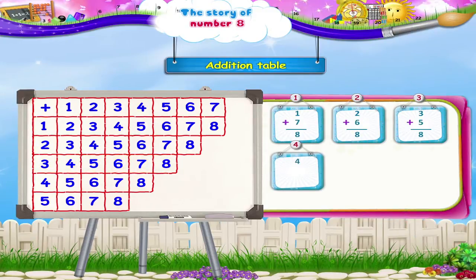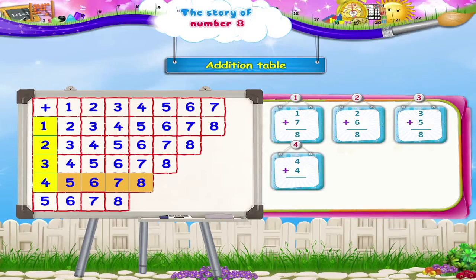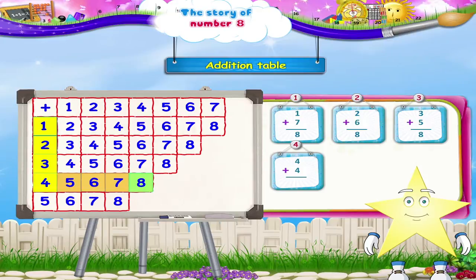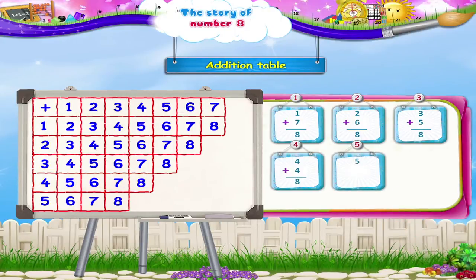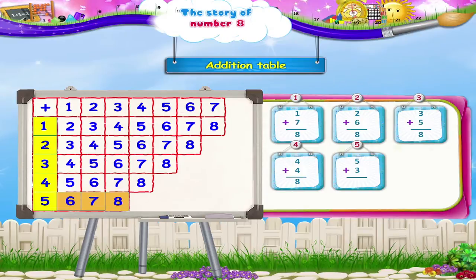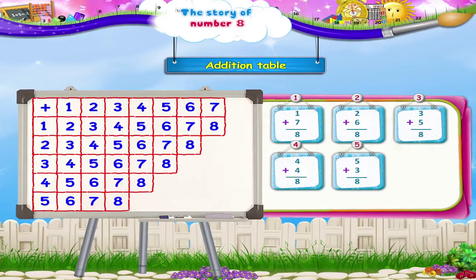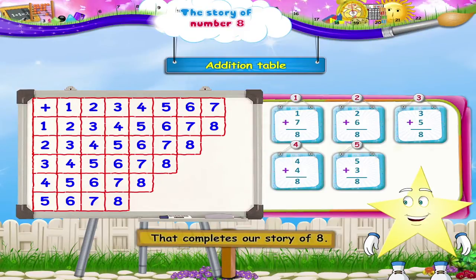Next, 4 plus 4: 1, 2, 3, 4 down, and 4 numbers to the right is 1, 2, 3, 4 — so 4 plus 4 is also 8. And finally, 5 plus 3: 1, 2, 3, 4, 5 down, and 3 numbers to the right is 1, 2, 3 — so 5 plus 3 is also the number 8. And that completes our story of 8.